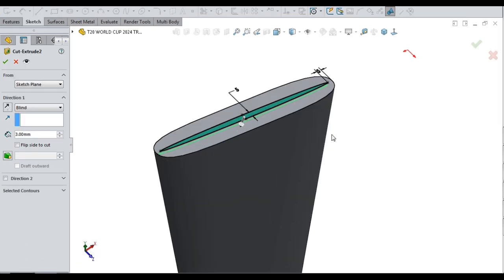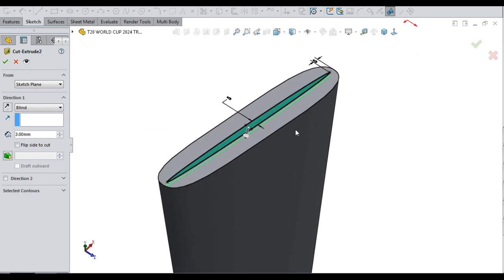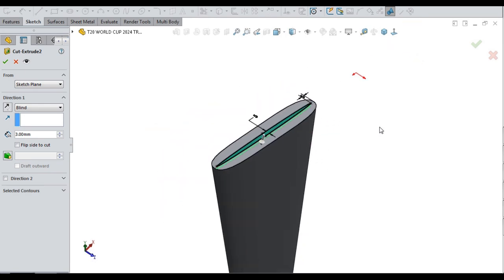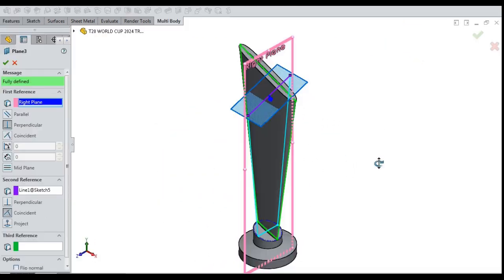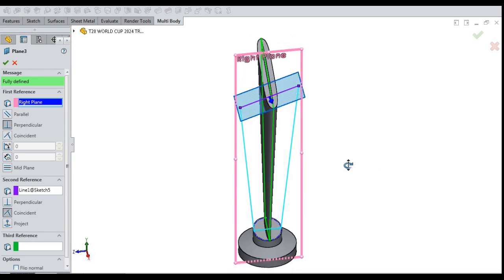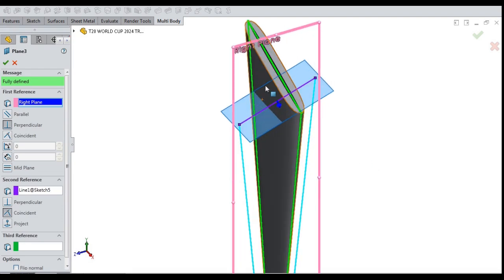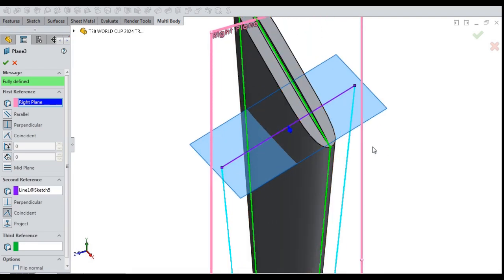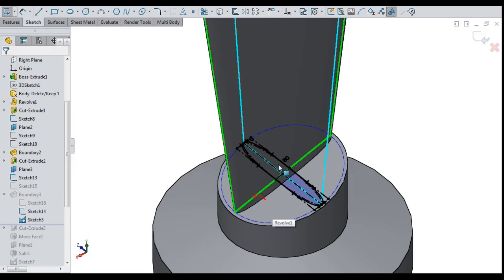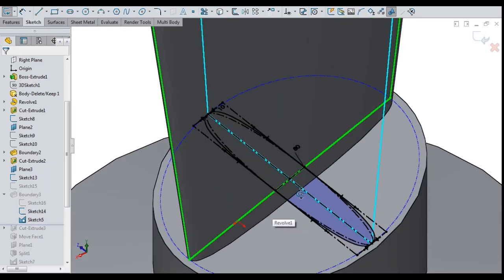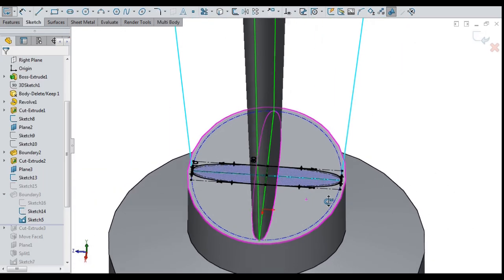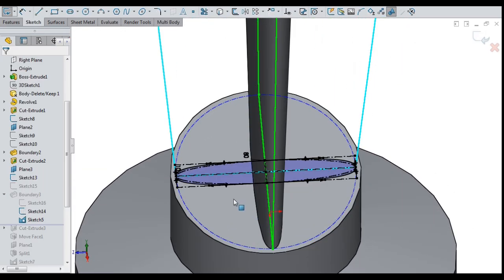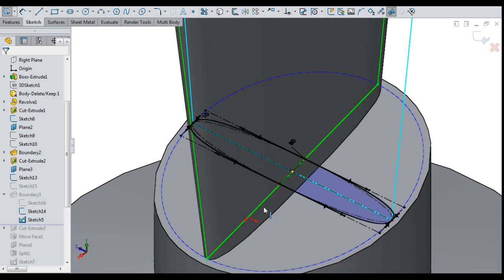A thin cut of 3 mm deep on top of first wing. A new plane created for top sketch of second wing. The bottom sketch of 10 mm width drawn for second wing with sketch splines.